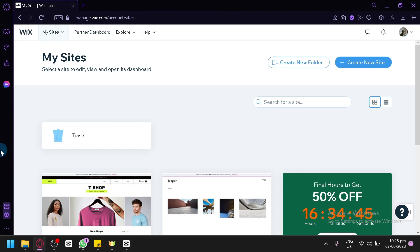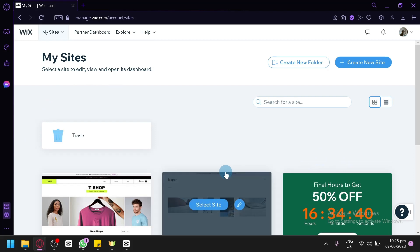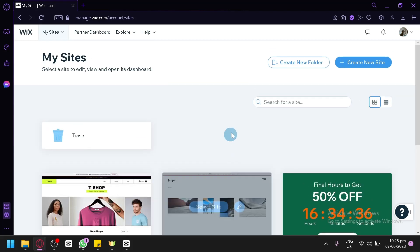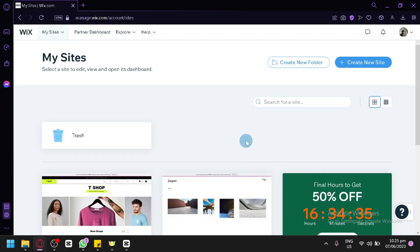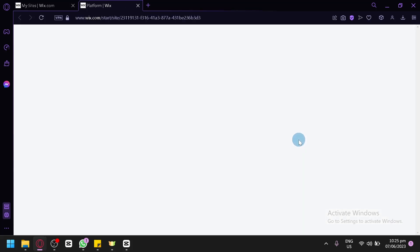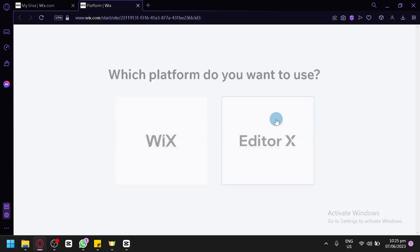The first thing you're going to have to do to start your online store is create a new website. In manage.wix.com, we will be able to create our website by simply clicking on 'Create New Site' over here on the top right. By clicking this, we will be redirected to a page where we will begin the setup for creating our website. So we're simply going to wait for our page to load before we can proceed.